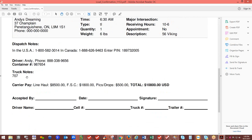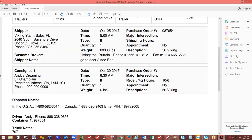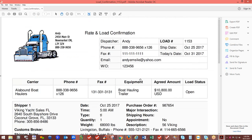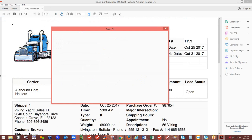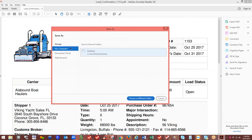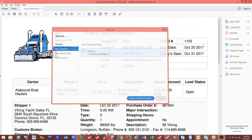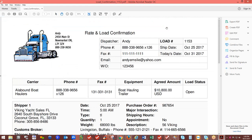That is your rate and load confirmation. To email it, go to File — Save As in Adobe Reader, save it as a PDF to your desktop, then open your email client and attach it. It's as easy as that.